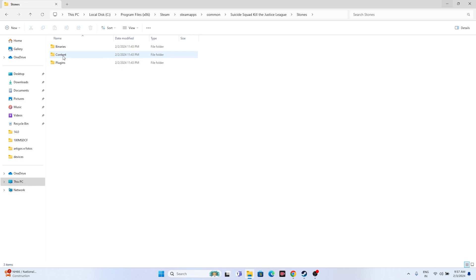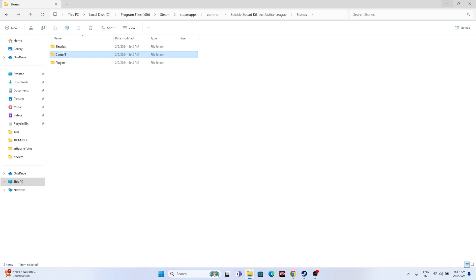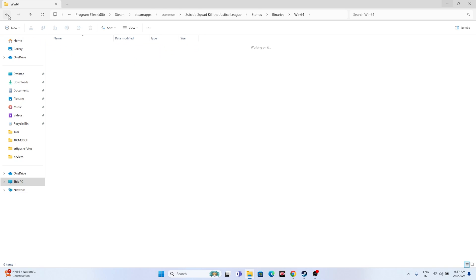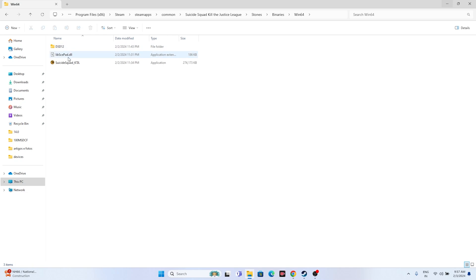From the Stunts folder, go to Binaries, then navigate to Win64. Here you will find the game executable application. Launch the game from here. If you are still having trouble after trying this, move on to the next fix.